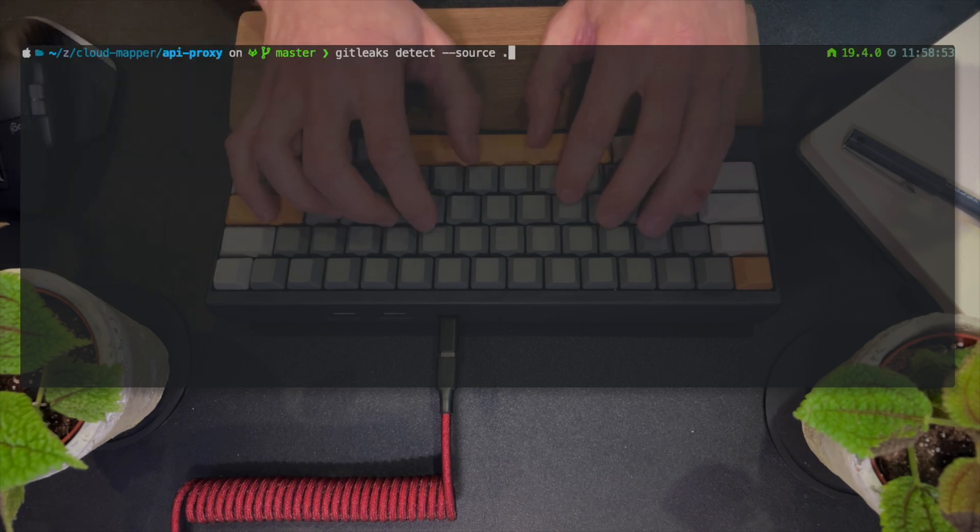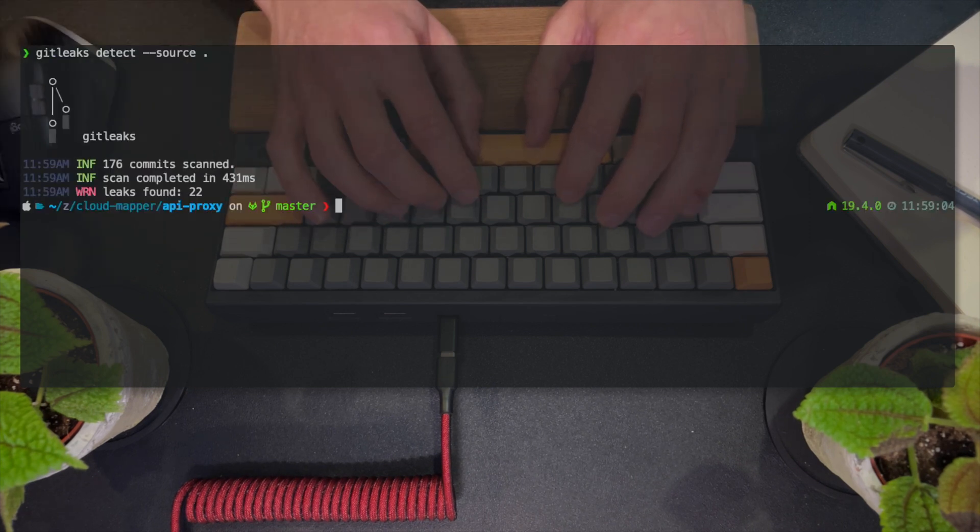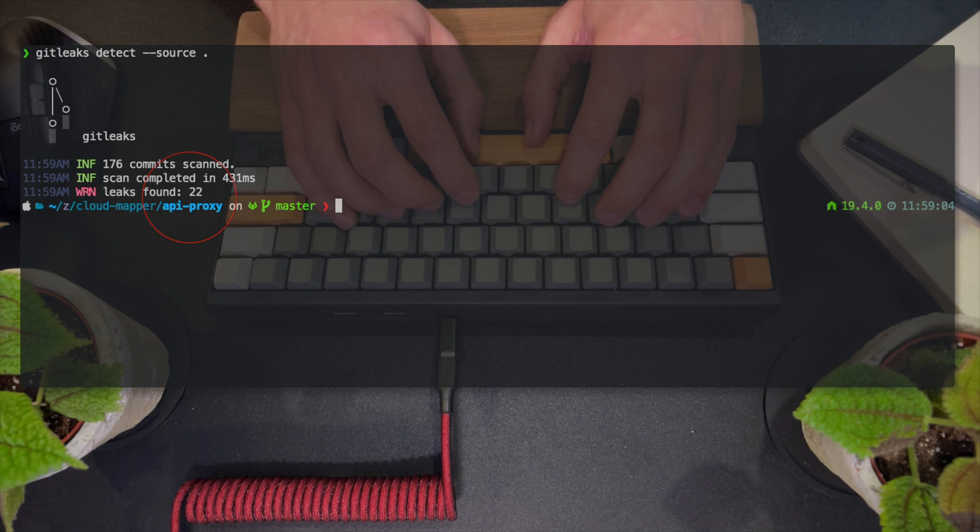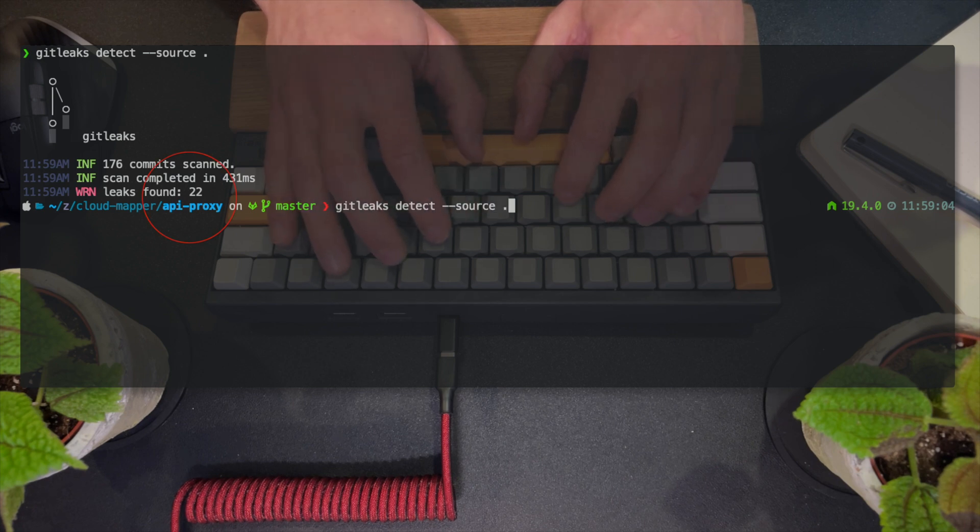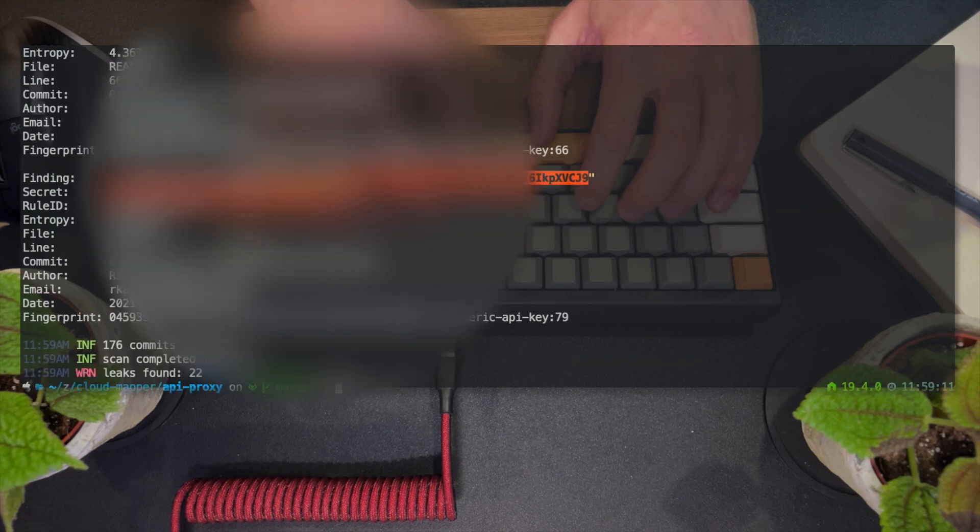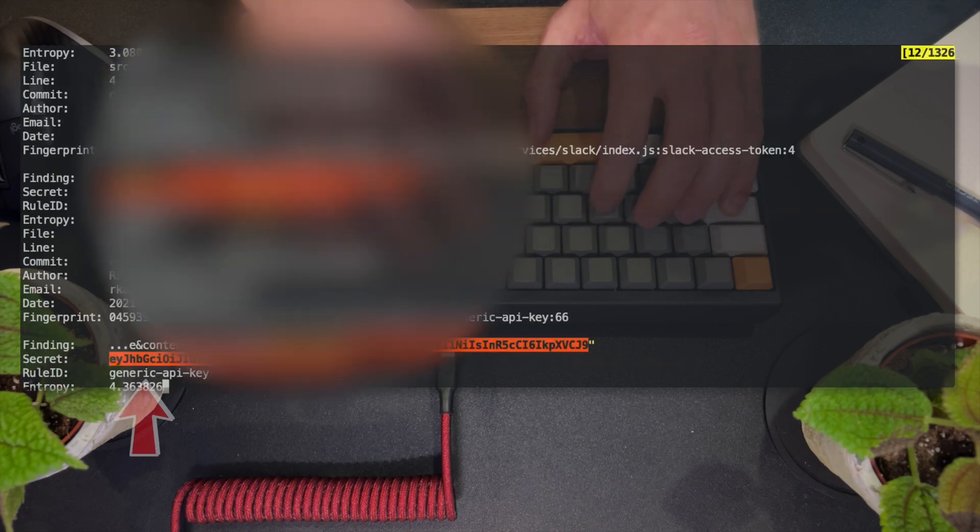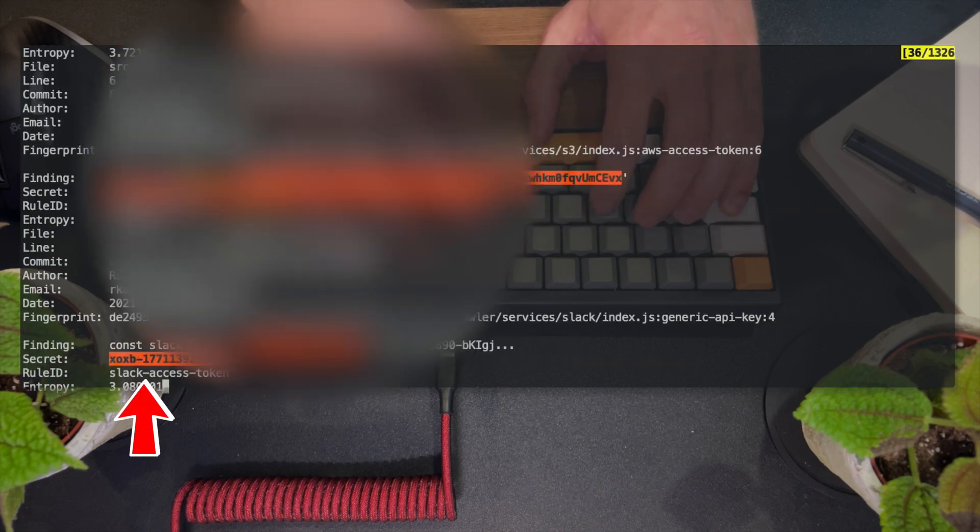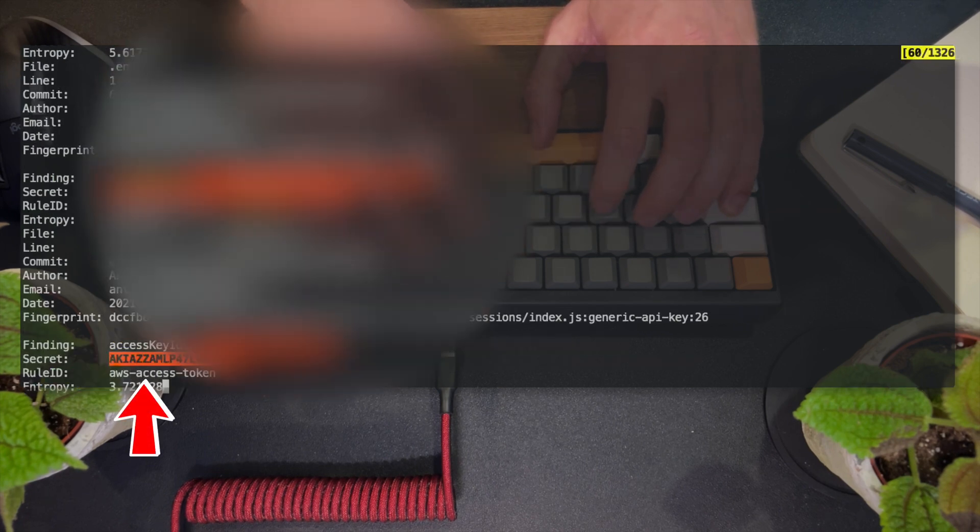Here's a repository where the owner never bothered with scanning. There are 22 different findings, which is quite concerning. Using the variables flag, you can see access tokens, AWS credentials, Slack credentials, etc.